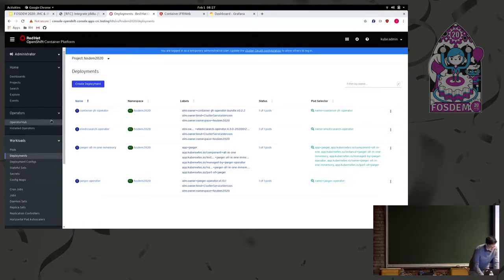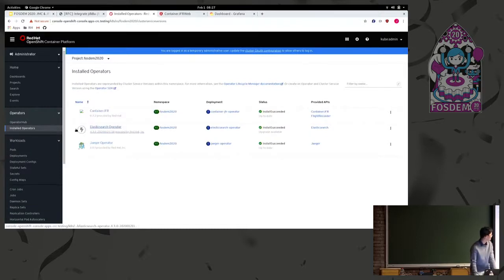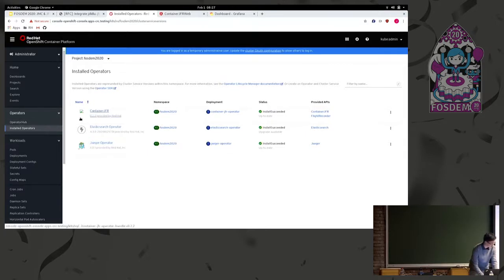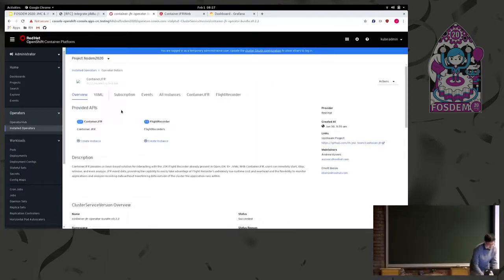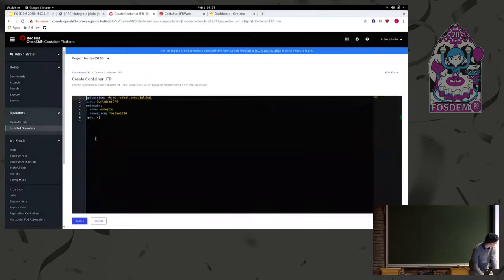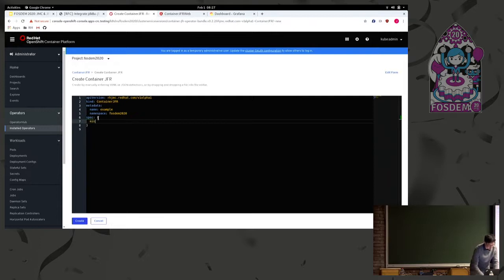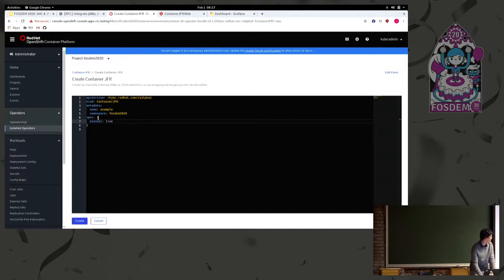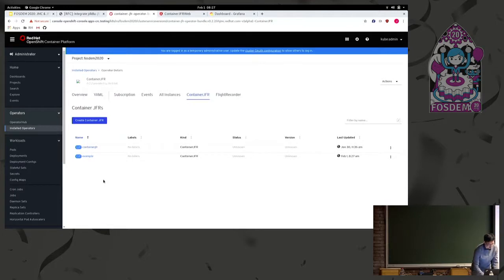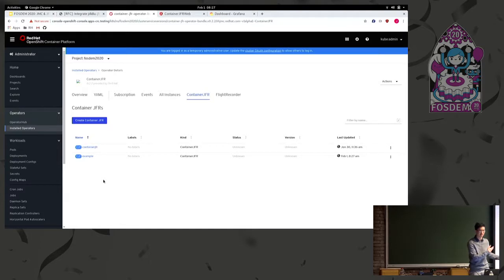So when it comes to setting up container JFR, the basics behind it is you install the operator through the operator hub. And then once you've installed it, you simply go into the project that you want an instance of, and you click Create Instance. And then you hit in the spec, minimal, either true or false. So that will decide if you want to deploy the web UI and related tools or not. So if you want the web UI, you put in minimal false, and then you just hit Create. And then from there, everything else is automatically set up by the system, and you're done.